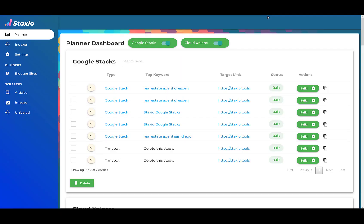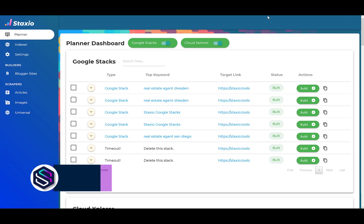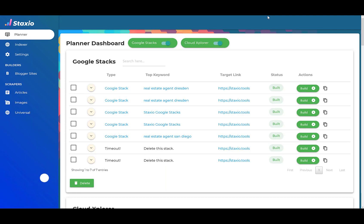The first thing that you're going to notice is that on the Planner dashboard we now have two new buttons, one for Google Stax and one for Cloud Explorer. These buttons allow us to enable and disable the panels that we would like to work with.